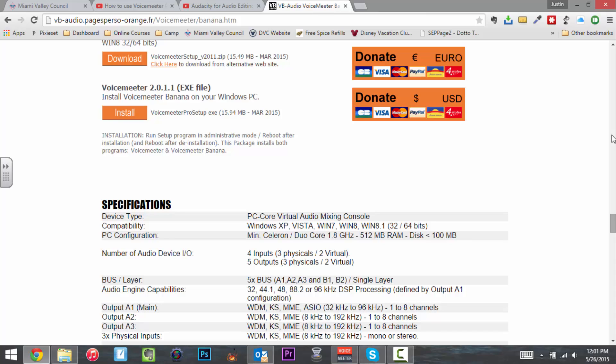It does come with some drivers that you have to set up. It was fairly intuitive. I did have to look up some tutorials, but it was pretty straightforward in the setup. My mic connected right to Voice Meter Banana. I have it set up to record Skype and Google Plus as well.